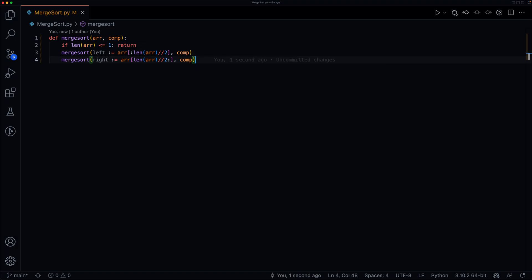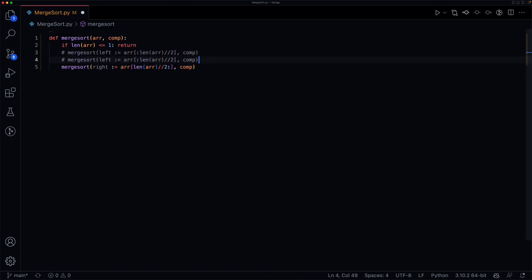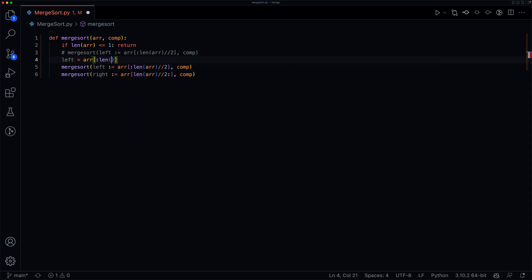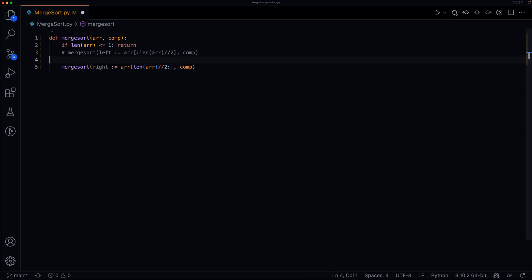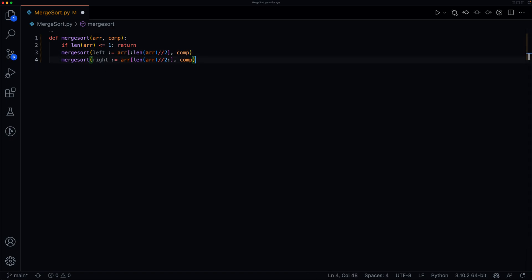Now, if you're using a Python version less than 3.8, you won't have access to the walrus operator. In that case, you can assign left = r[:len(r)//2] separately, then just call merge_sort on left and right independently, since our merge_sort function runs in place and doesn't return anything. But because we have the walrus operator, it just makes things a bit more concise, so we'll stick to that.